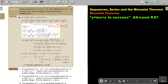So I simplify: nC0 is just 1. For nC1 it simplifies to n, and 1 to the power of anything stays 1, so it's just n times (x over 2). For nC2, it gives n(n-1)/2, the 1 stays, and (x/2) squared gives x² over 4.